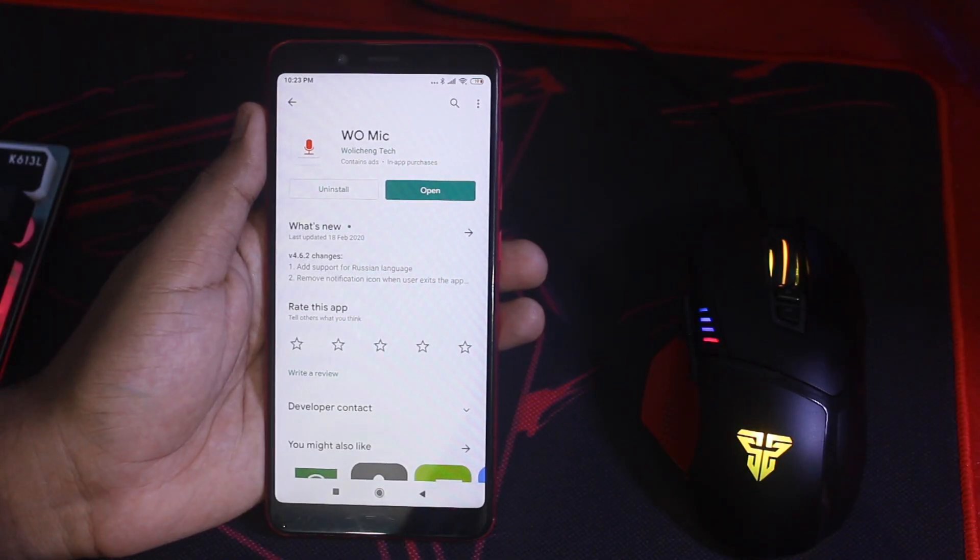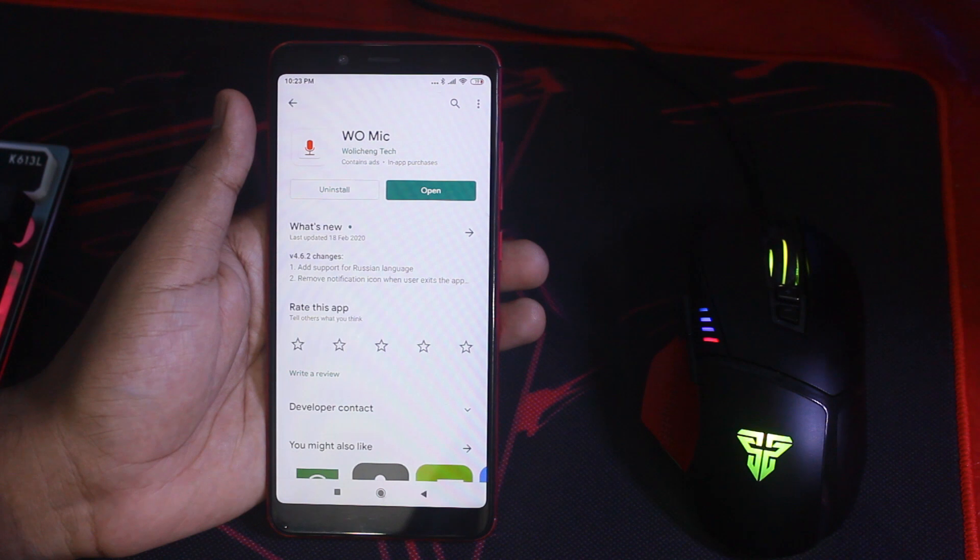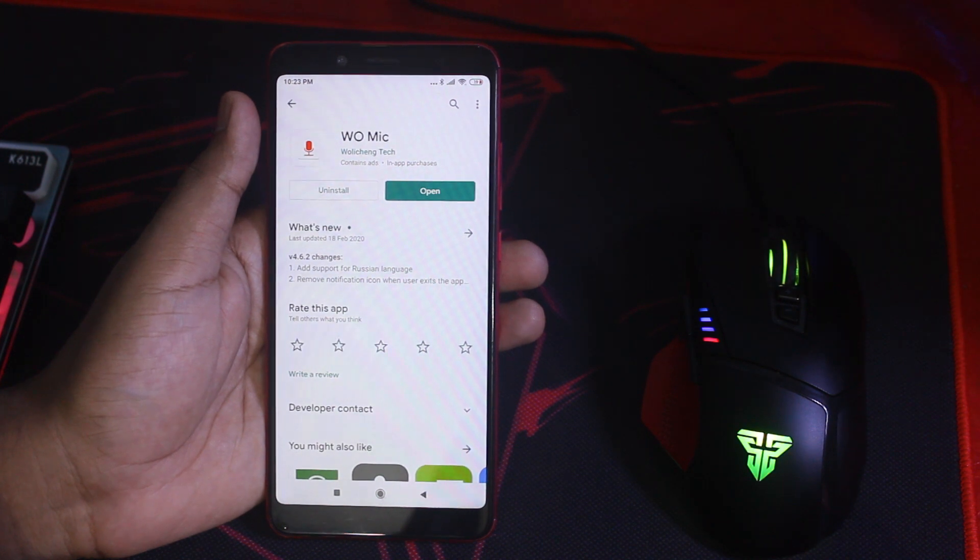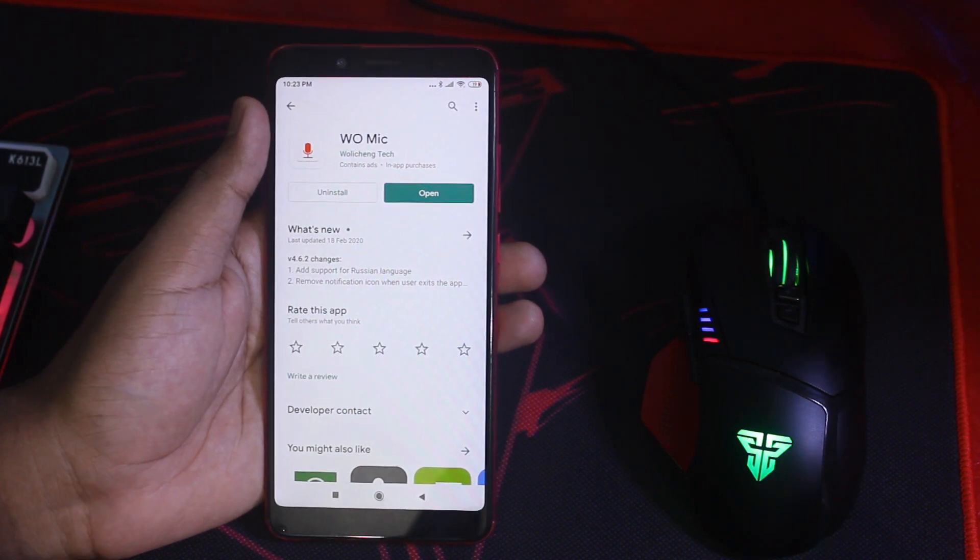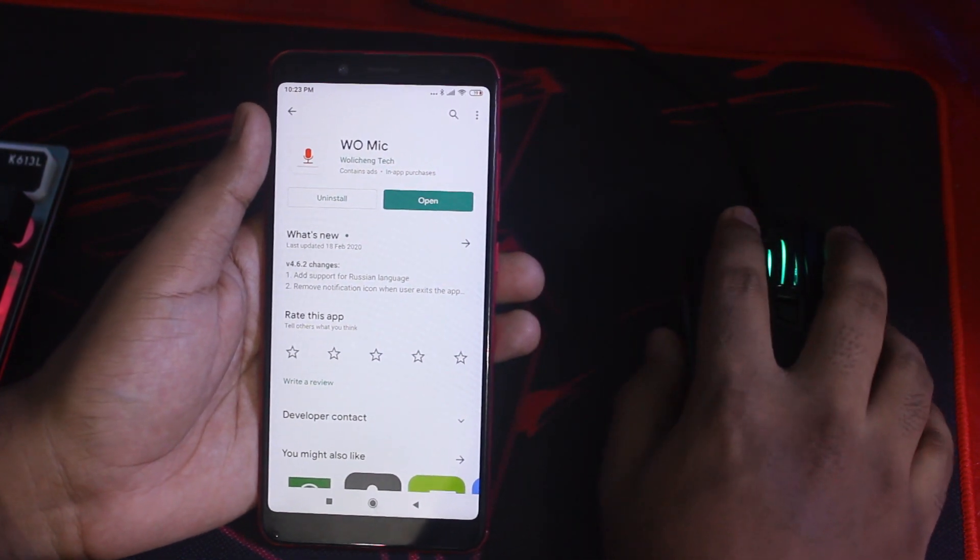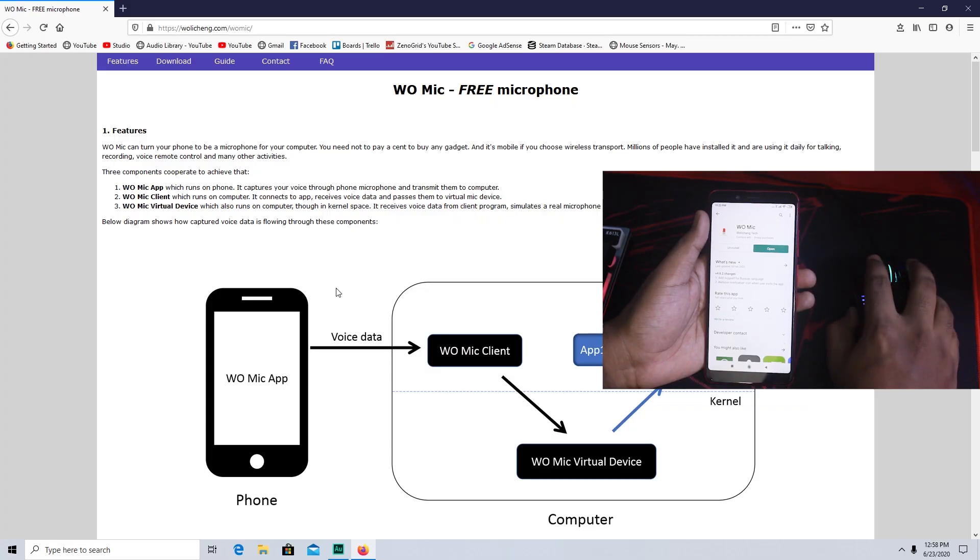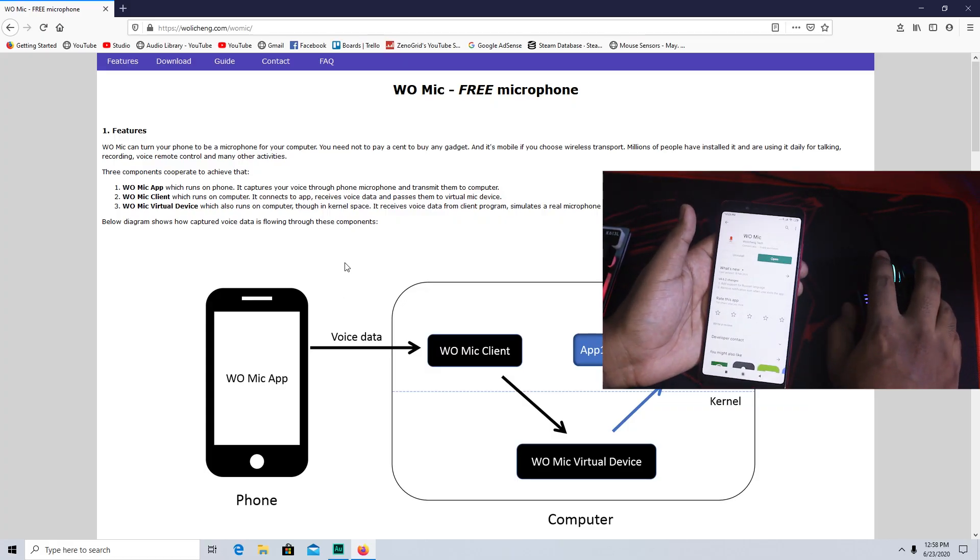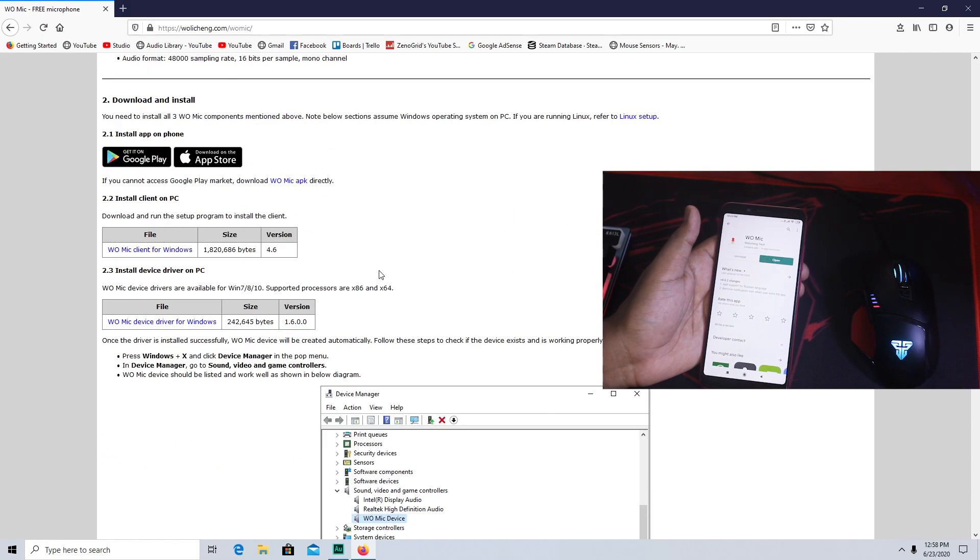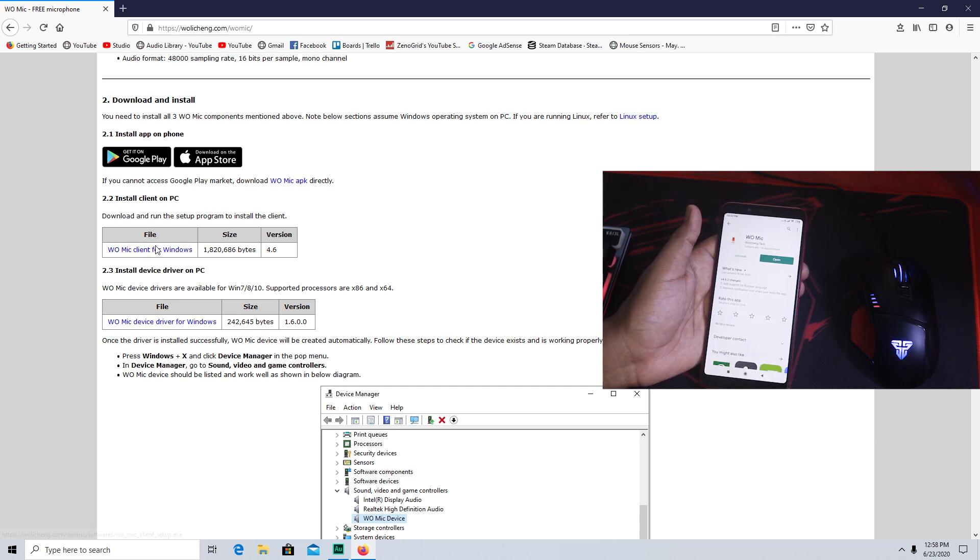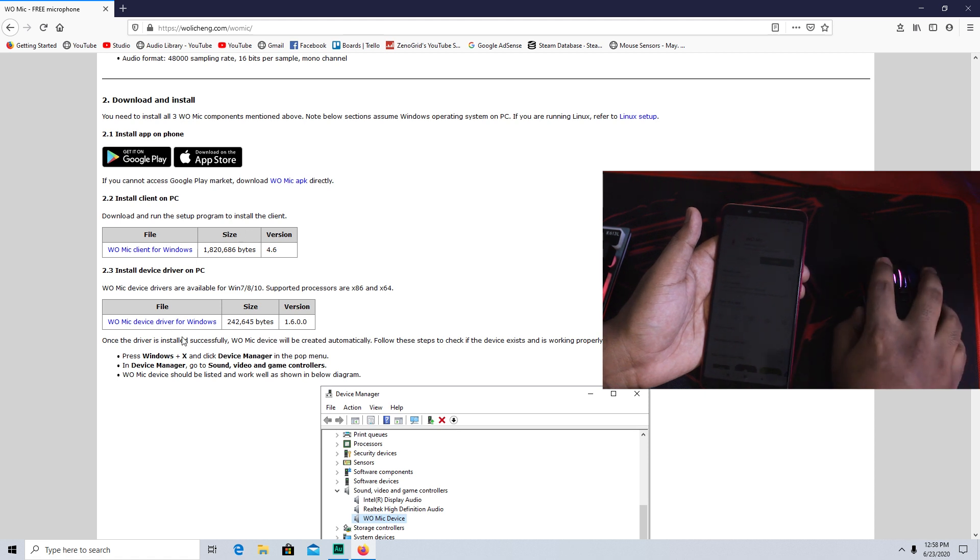First of all, go to Play Store and download this app called WO Mic. The app is available in Play Store so just search it and download it. After downloading the app, go to your PC and download the PC version of the app. You can download it from their official website. The link will be in the description box below.